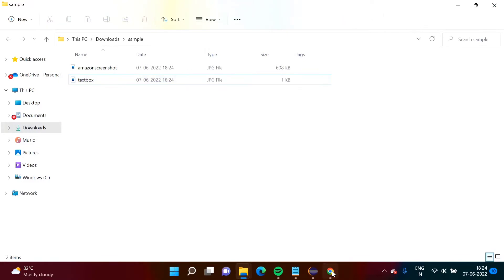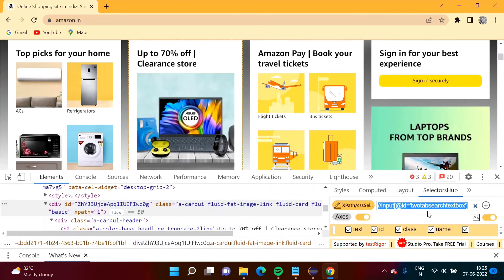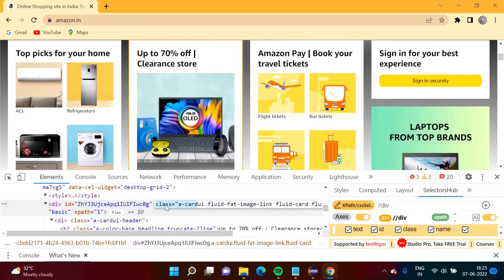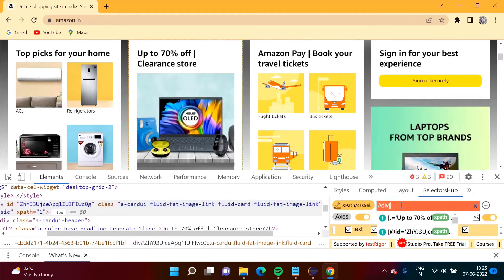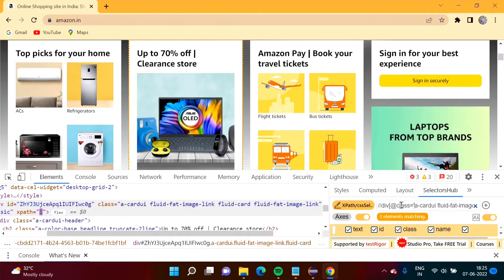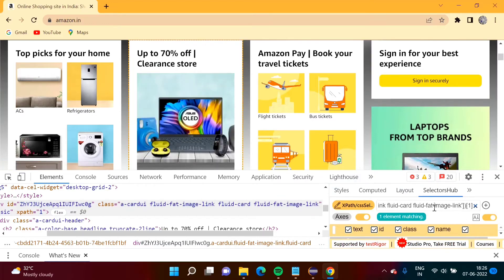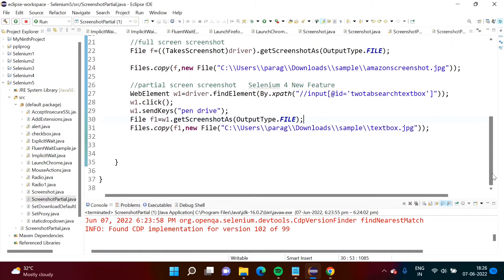Previously we saw the complete screen screenshot, and now this is the partial one. Now let us take one more screenshot. We will inspect another element. If I take the cursor over here, the complete box is getting selected. So we will find the XPath for this — we will use the div tag and its class. We copy it.